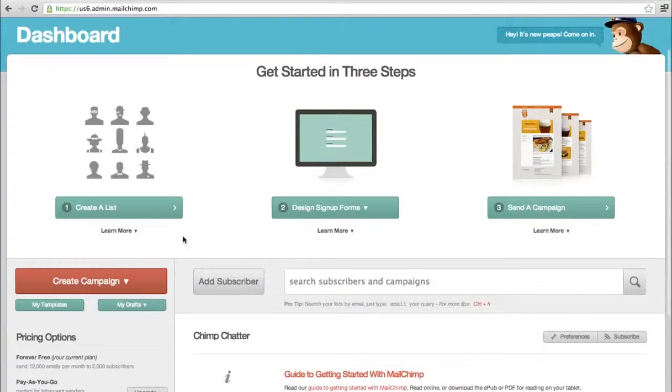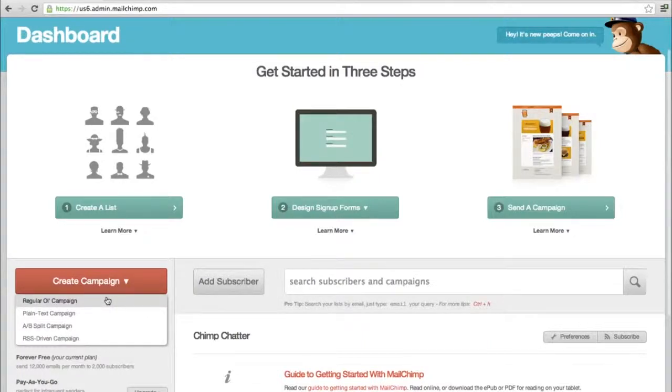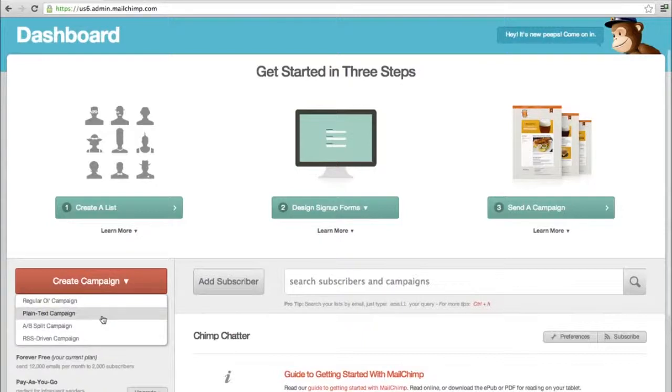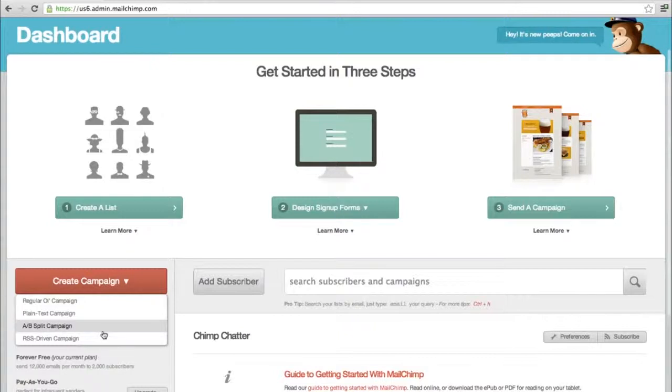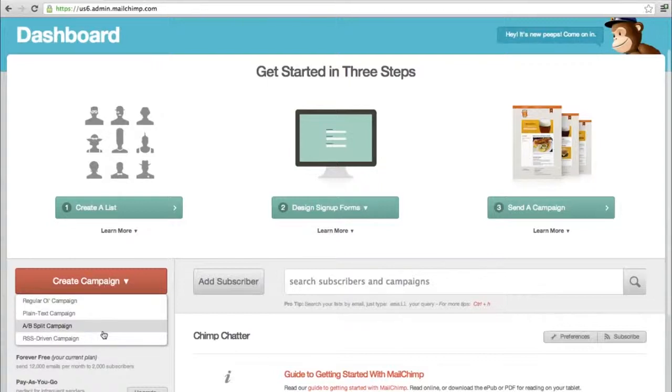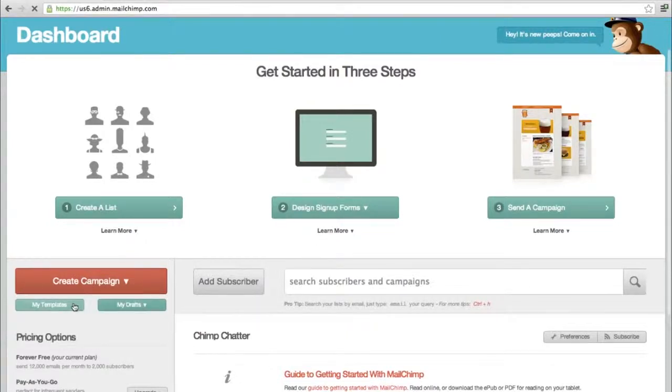Let's assume we've created a list and now we're creating a campaign. They have a lot of options. A regular campaign is an HTML-based campaign with an option of having plain text. A plain text campaign is only in text form with no images or formatting. A-B split campaign is helpful for A-B testing to see which of the two templates or messaging works. Generally you would use a regular campaign.